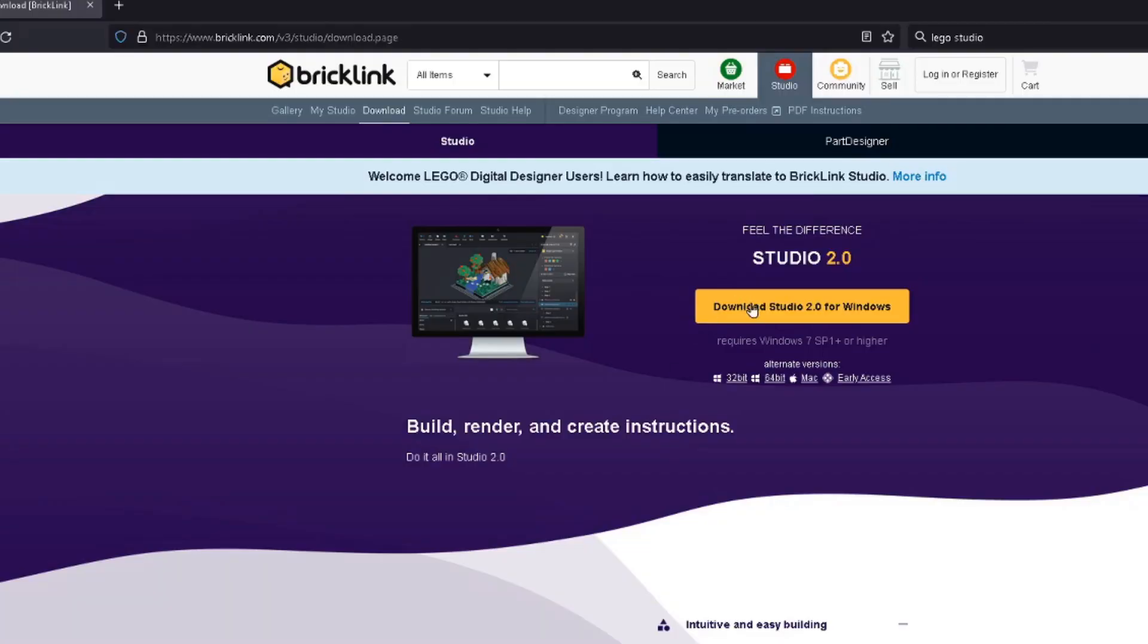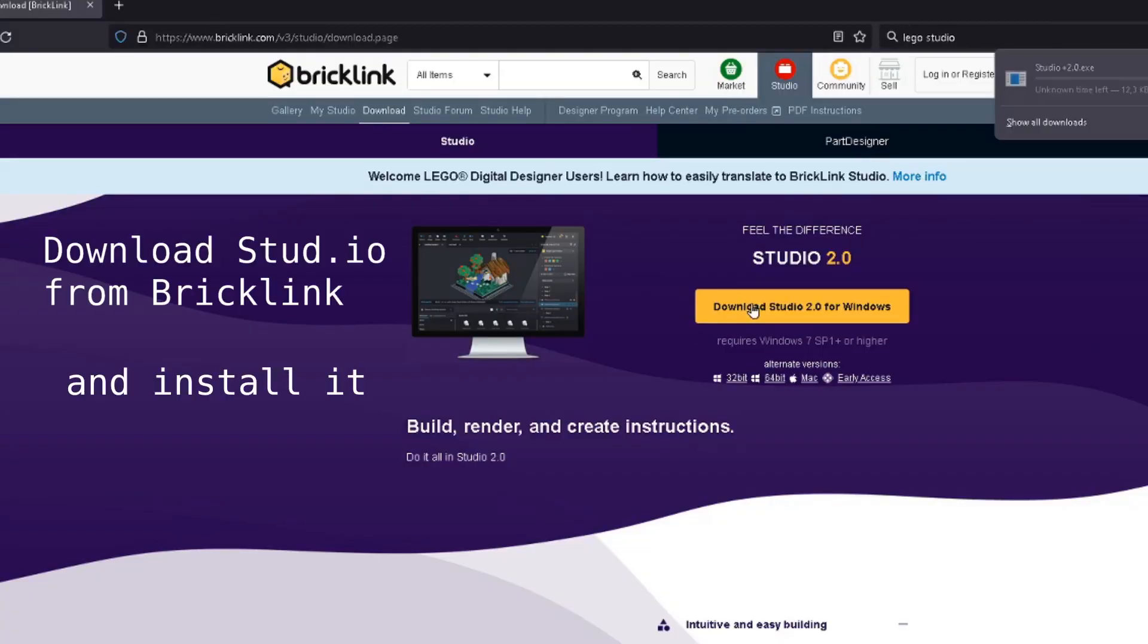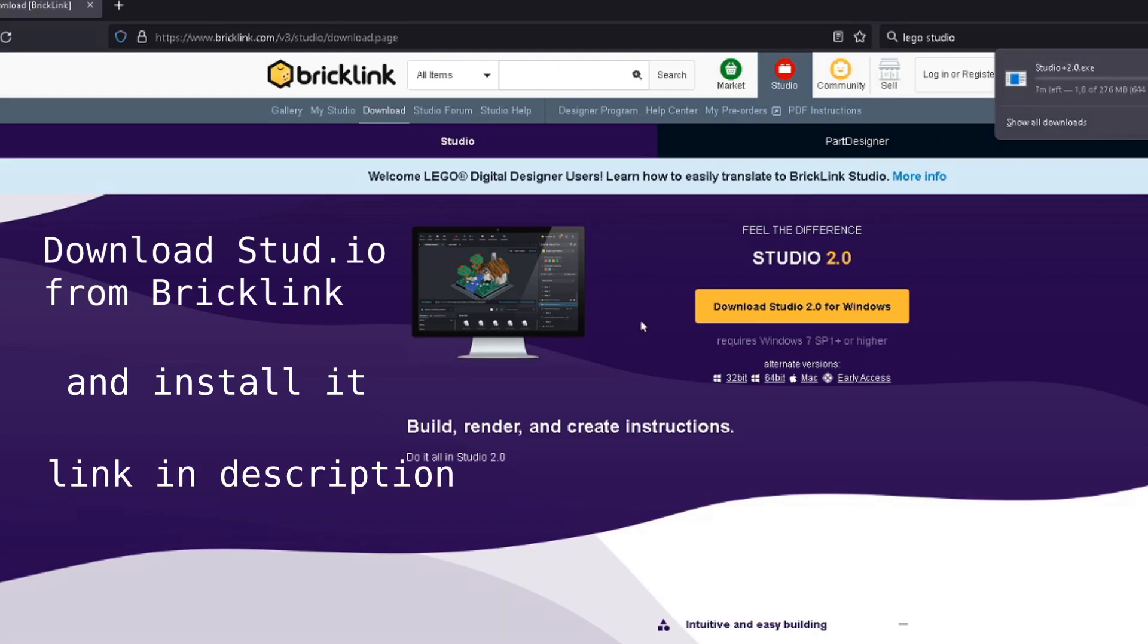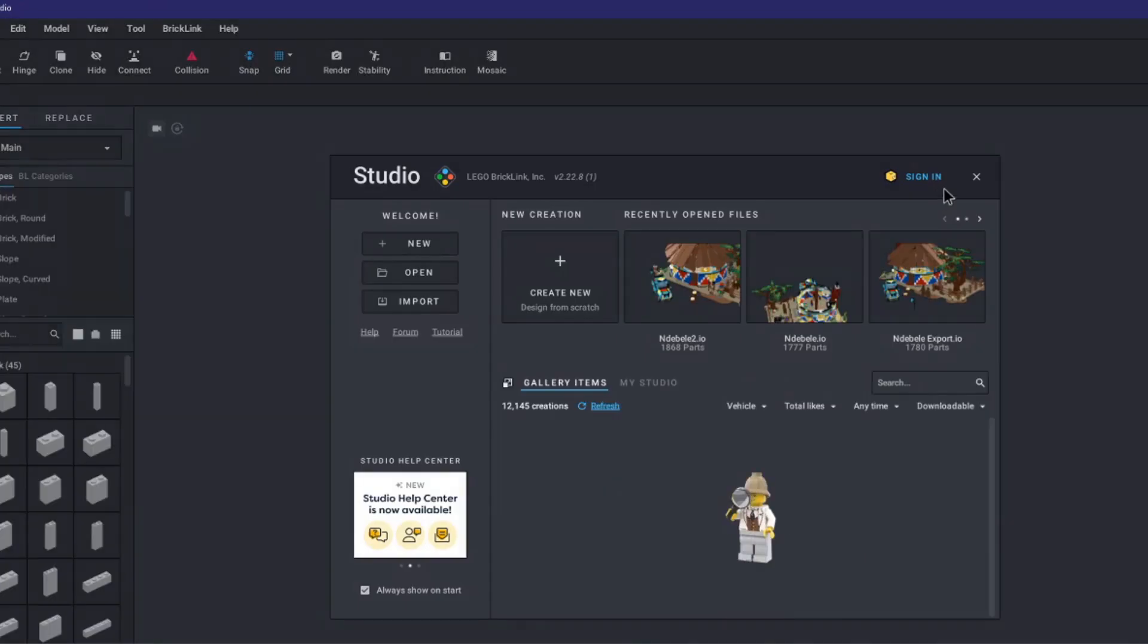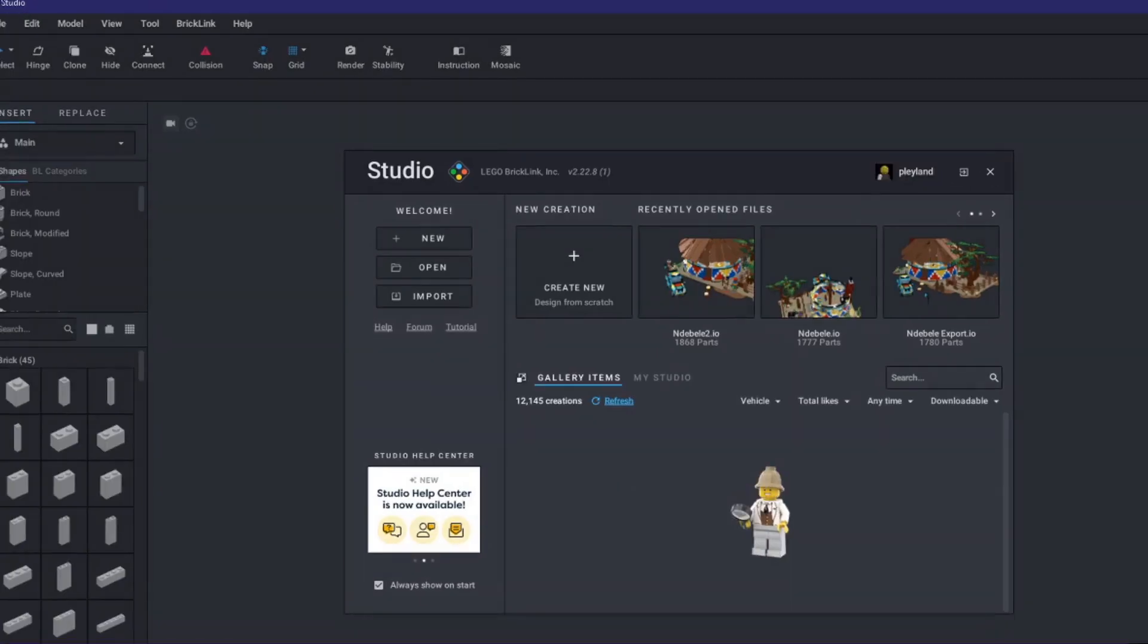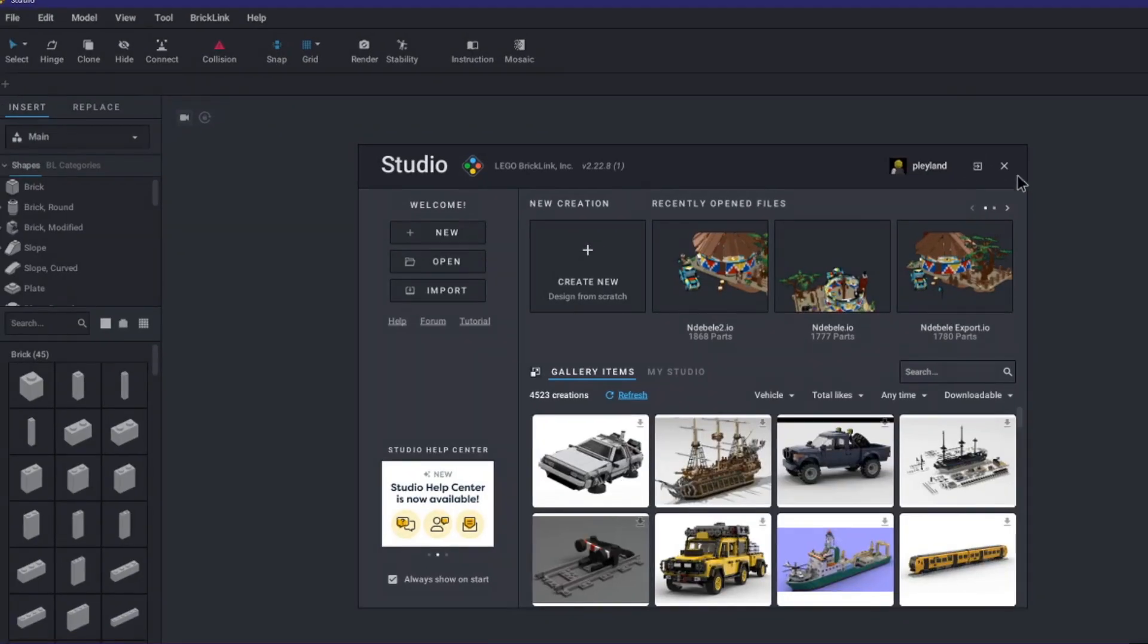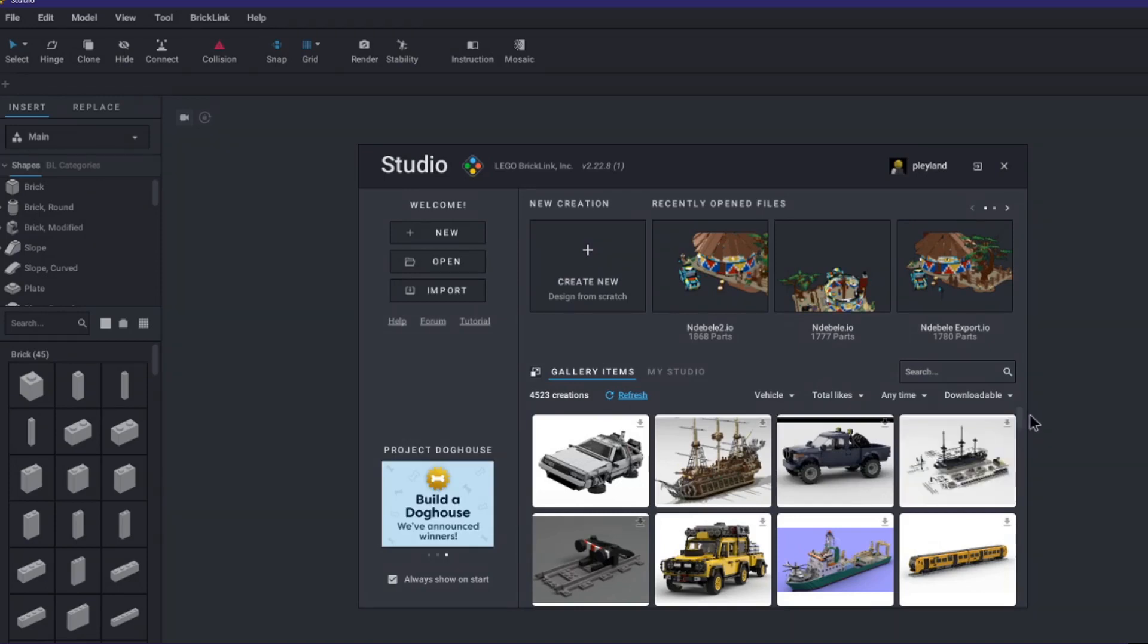The first step is to download Lego Studio 2.0 from bricklink.com and install it. We will be skipping the tutorial for this video but you should do it. The main startup menu for Lego Studio has a bunch of pre-made Lego sets for you to download and play with for free.